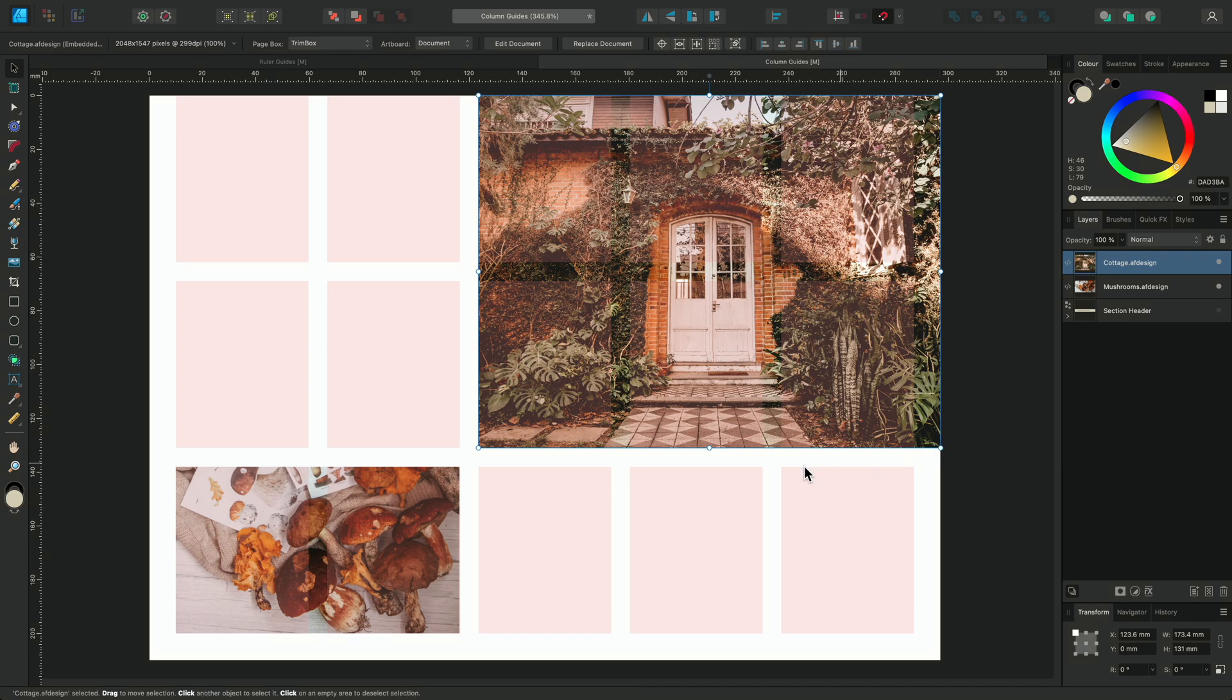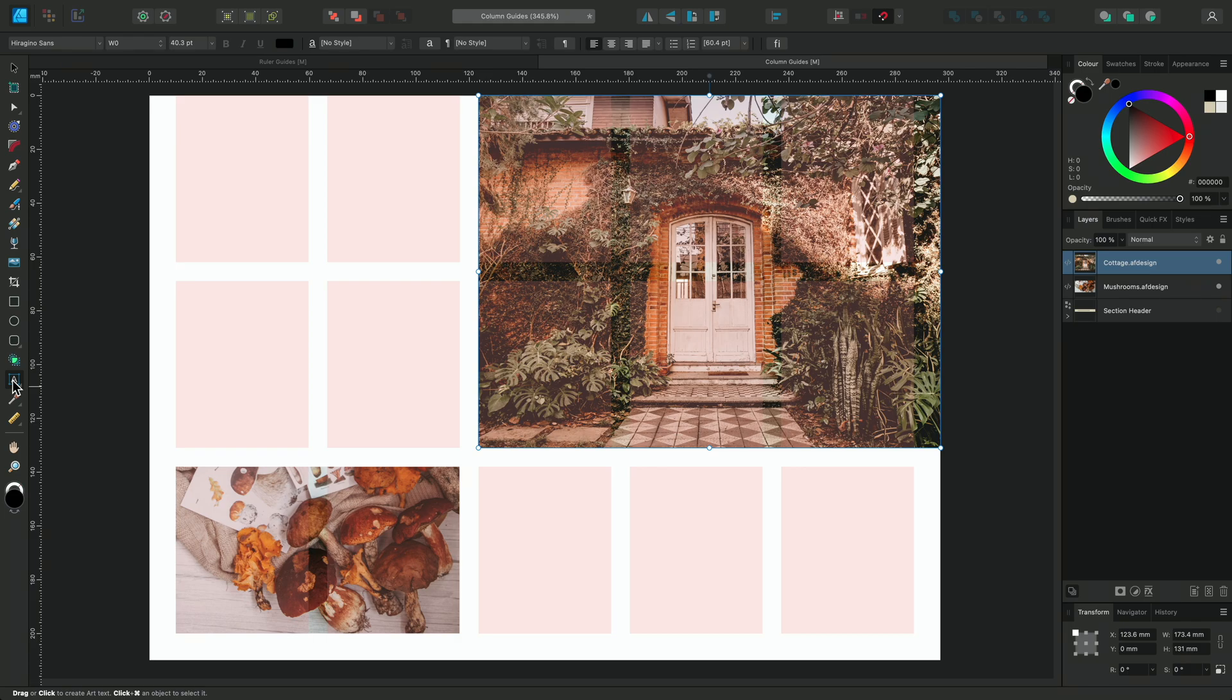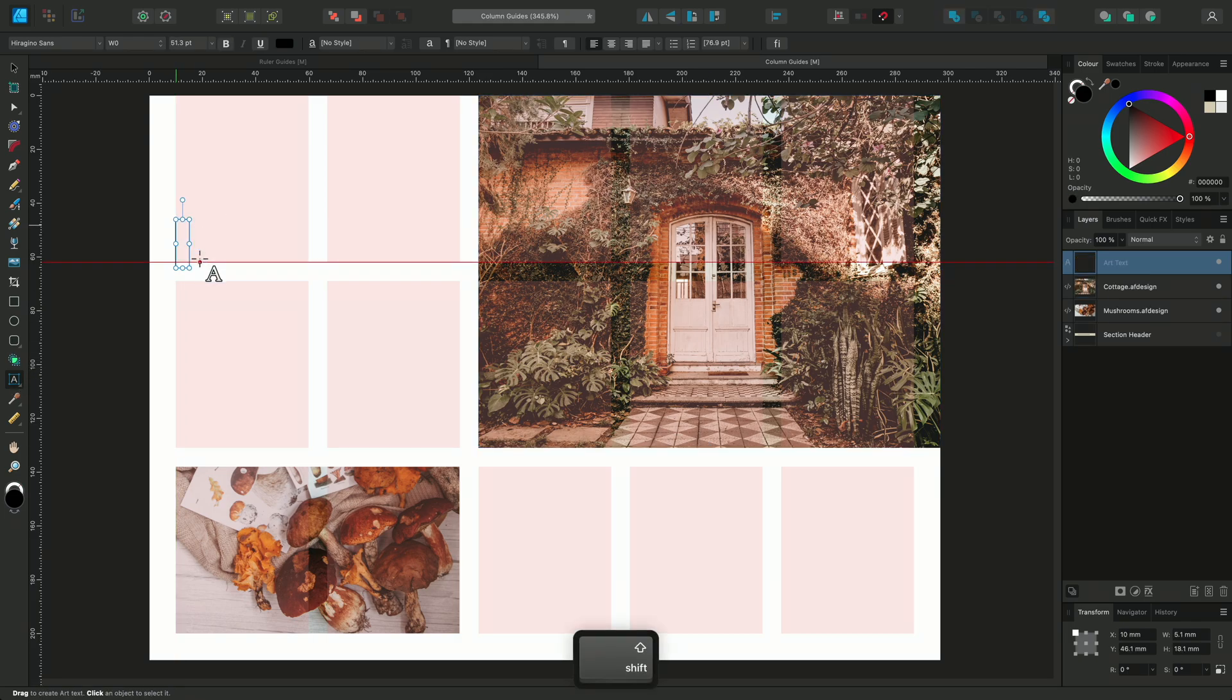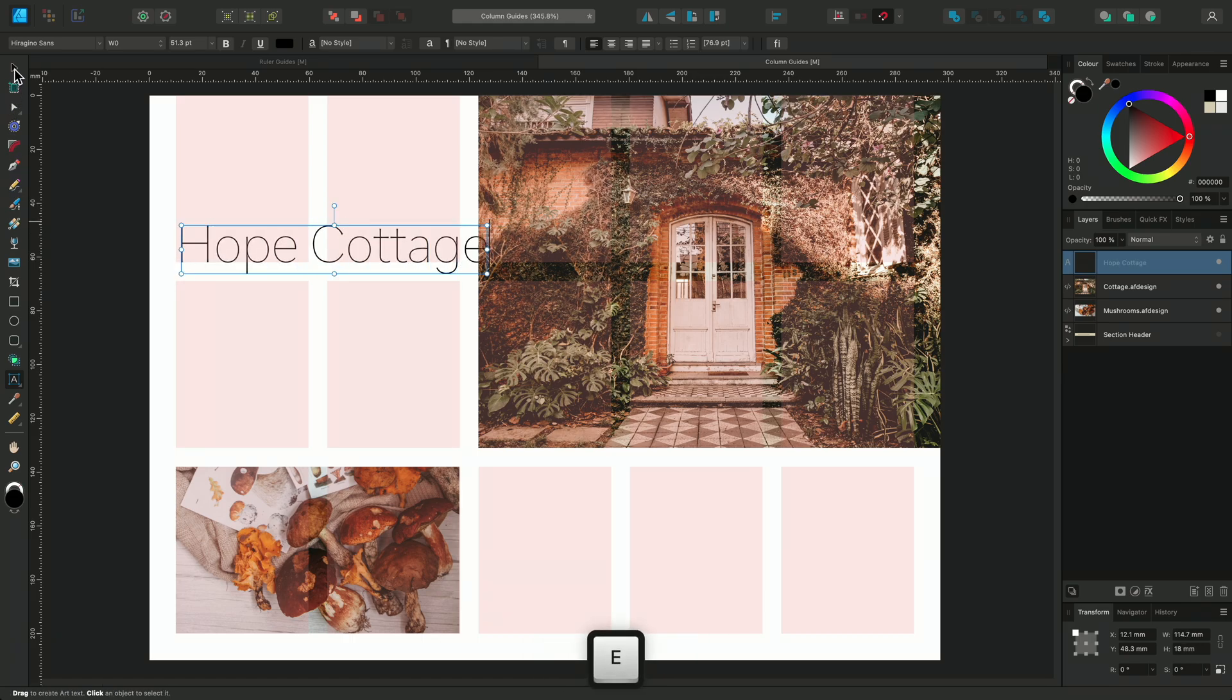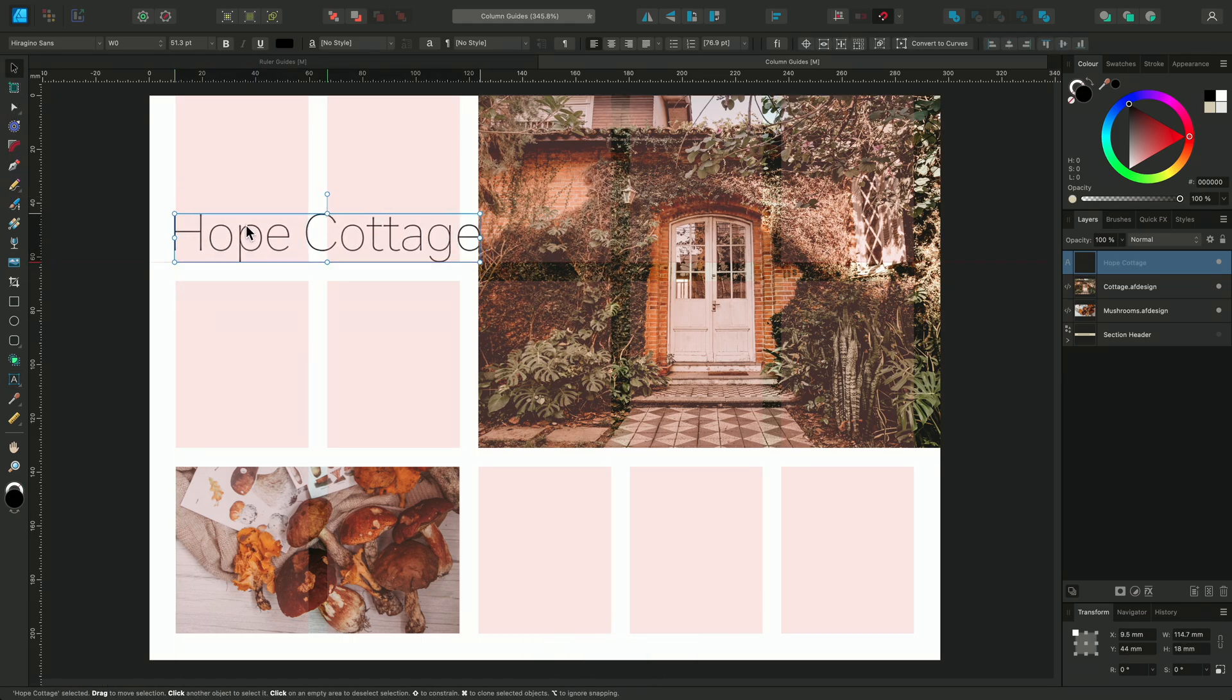Now I'll add some text. To do this, I'll select the Artistic Text Tool and drag out the approximate size. I'll add a title to this article, and adjust it with the Move Tool and the Column Guides.